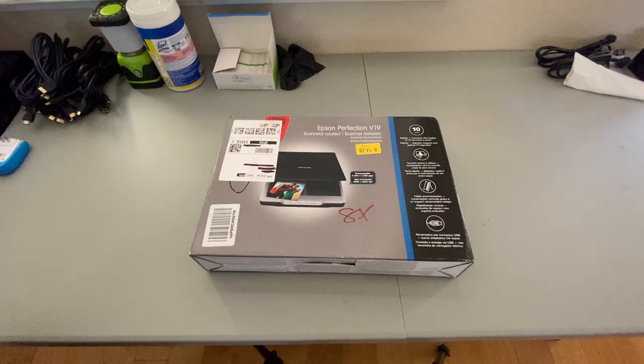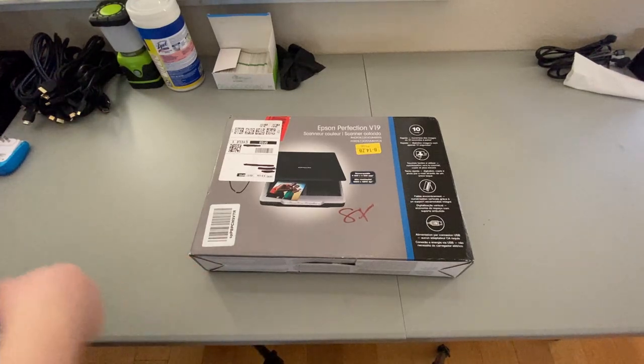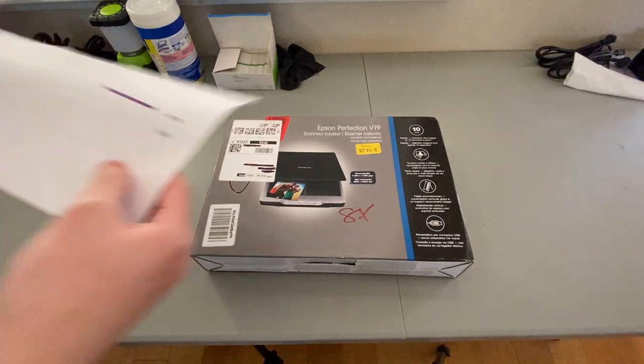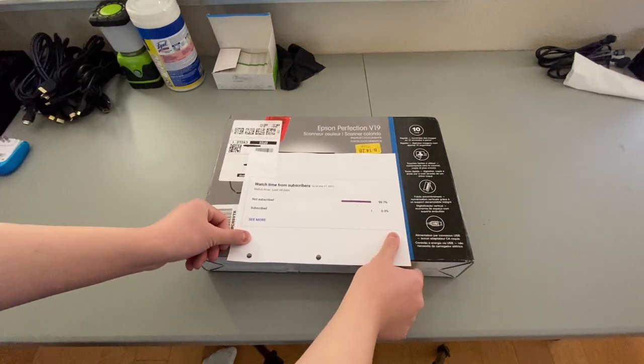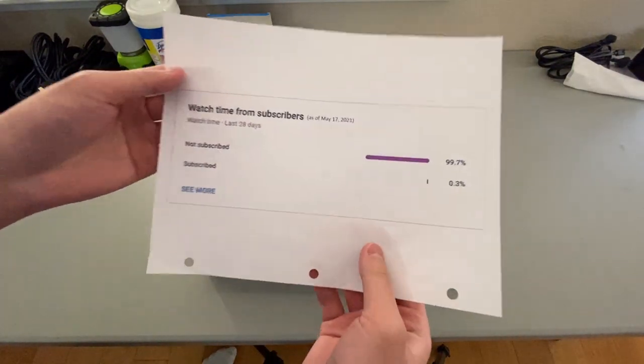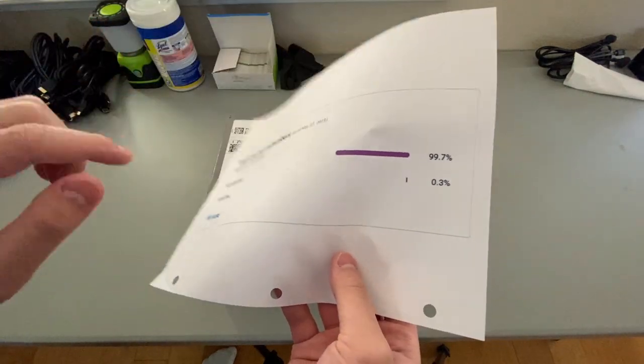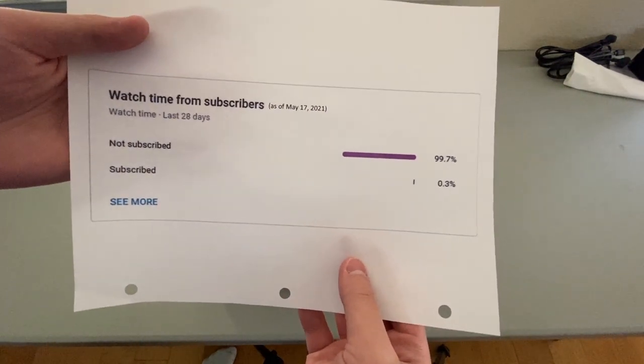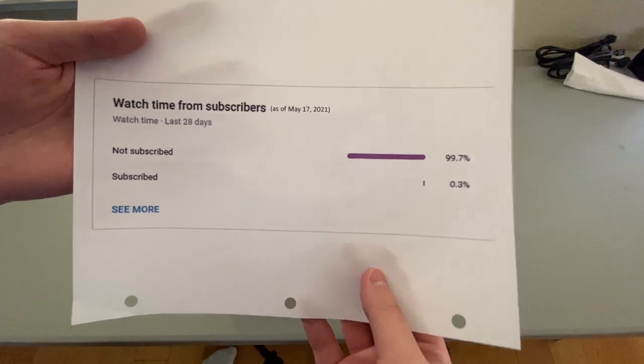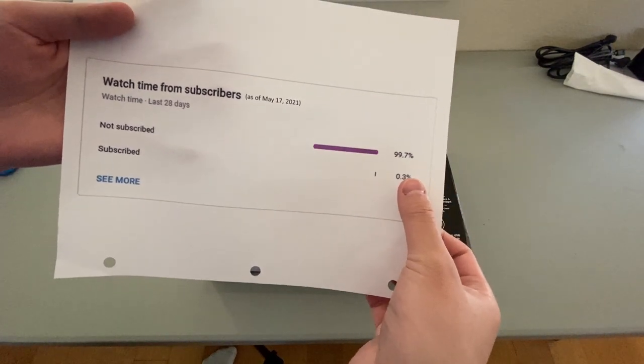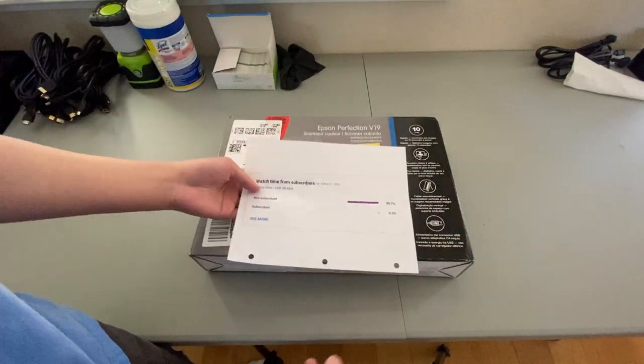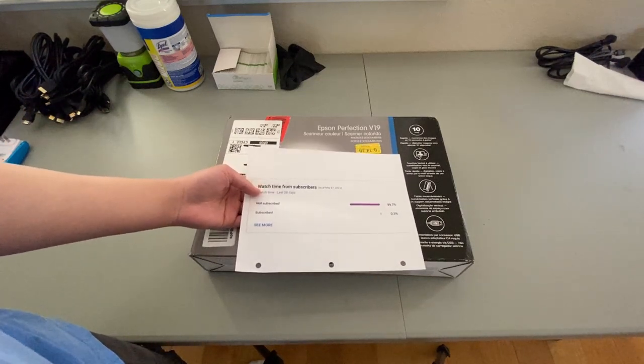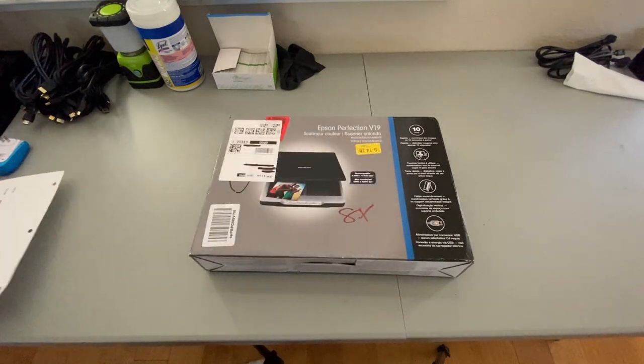Now before we get started on this video, I'd like to show you this. This is my watch time from subscribers. Notice how only 0.3% of all of you are subscribed. So let's make this percentage go up. I would like you to press the subscribe button. And with that, on to the video.